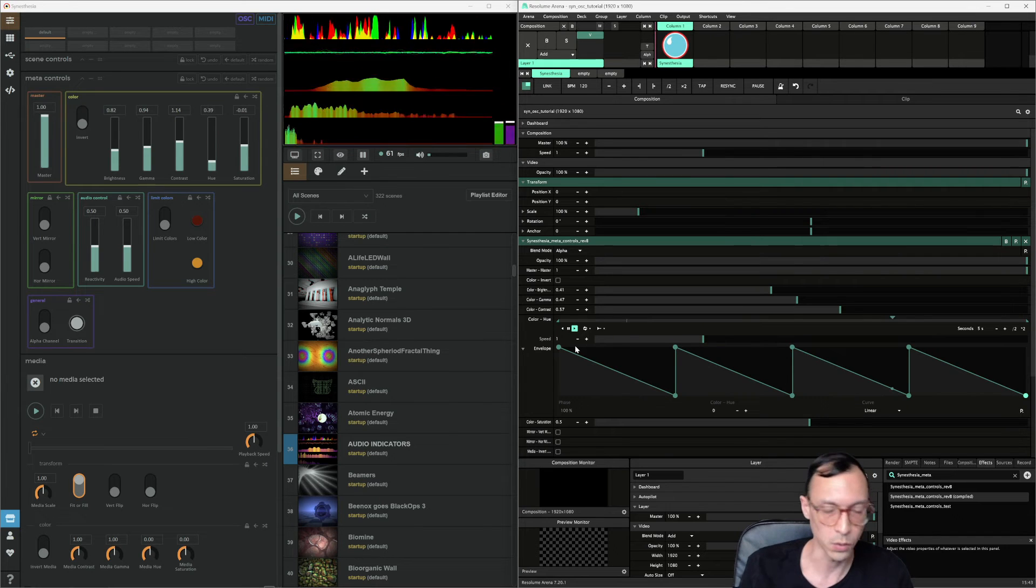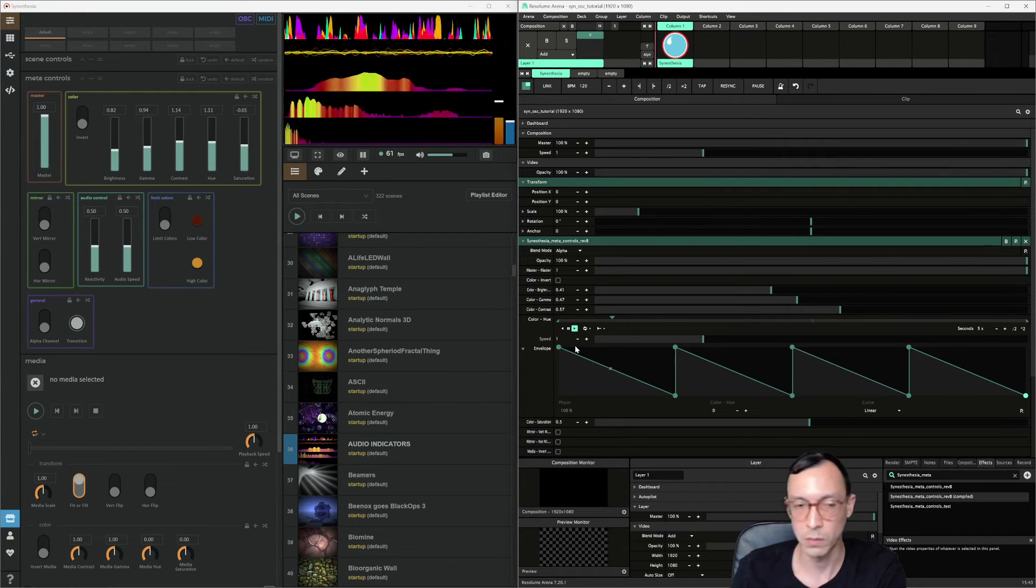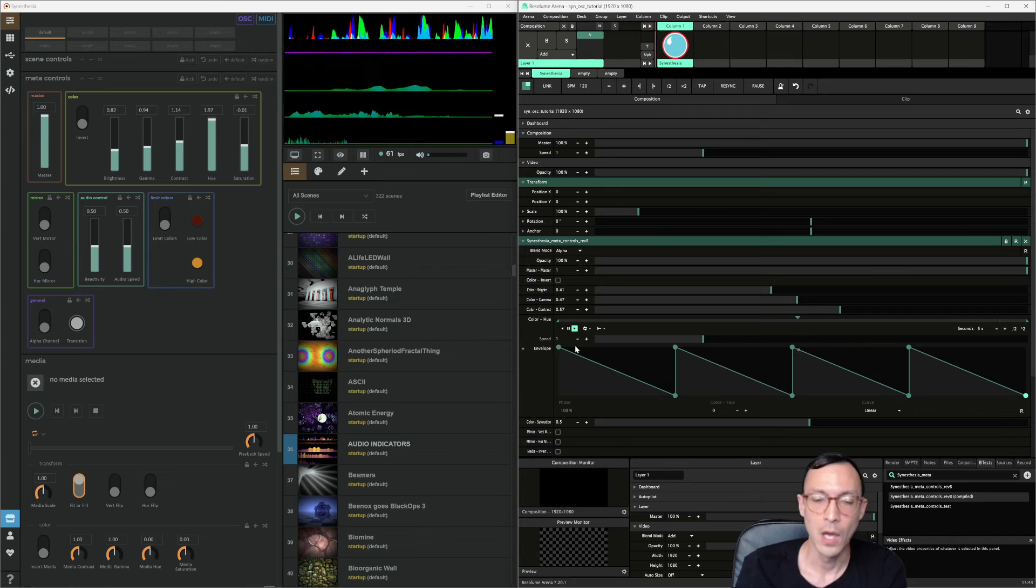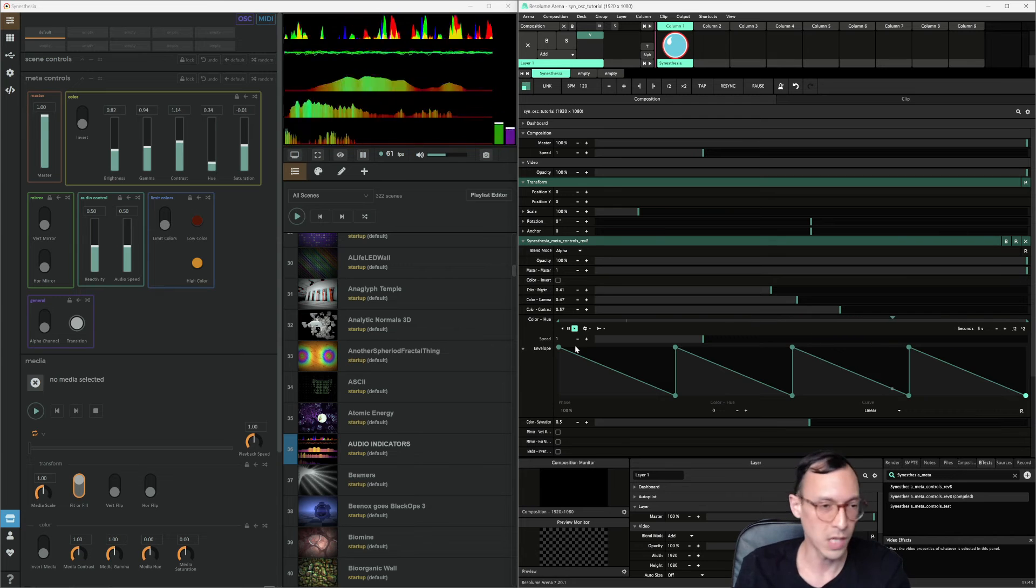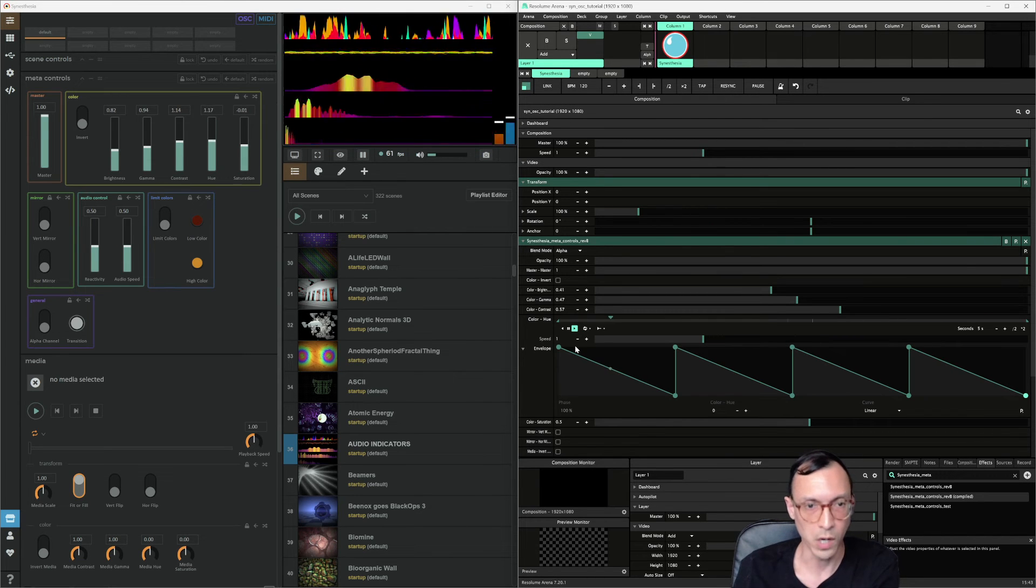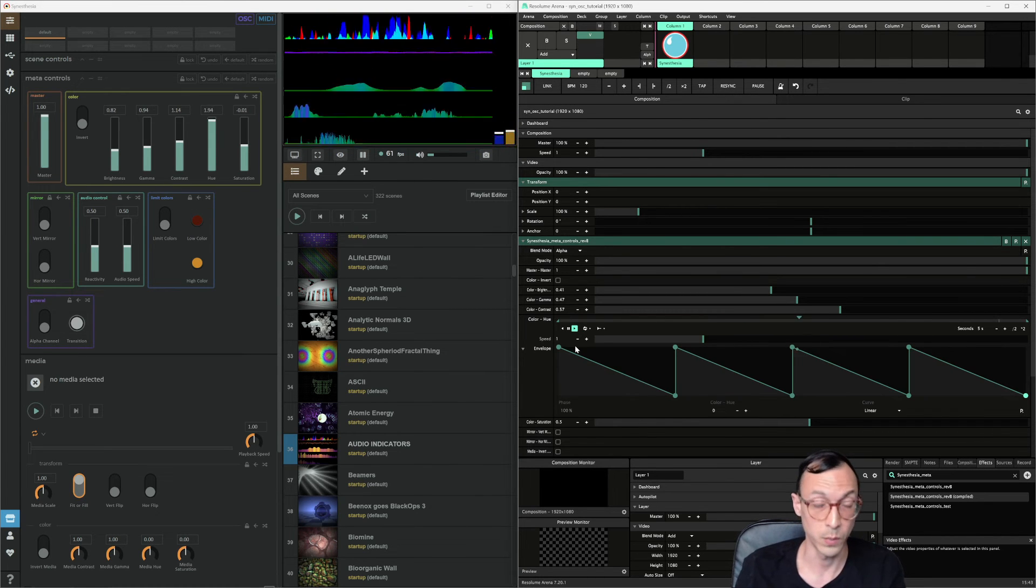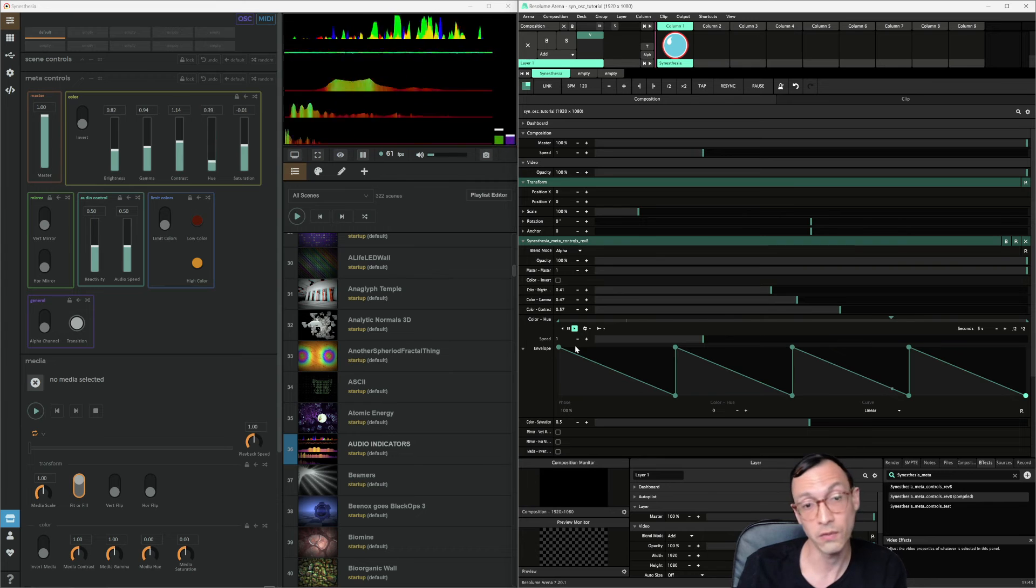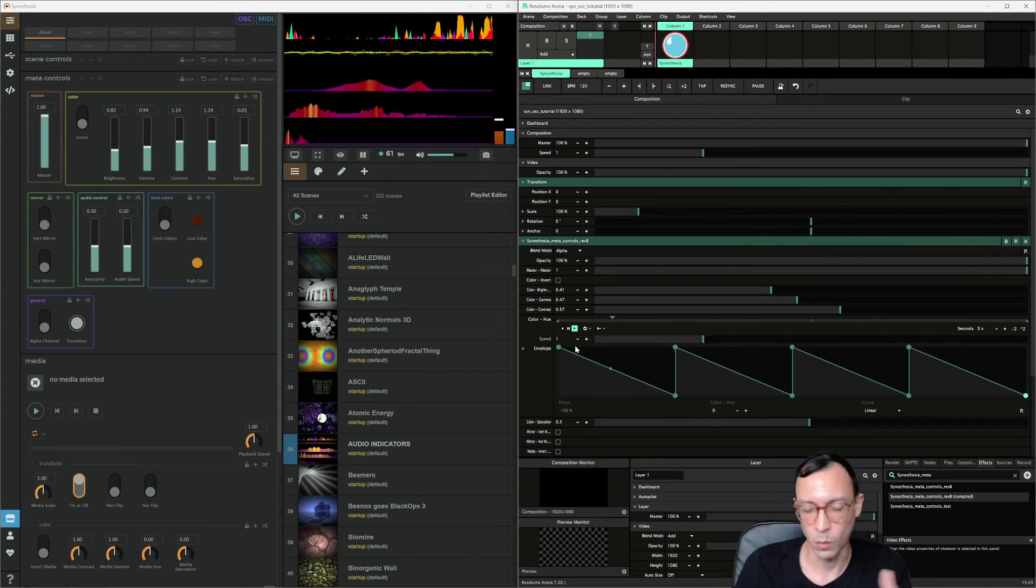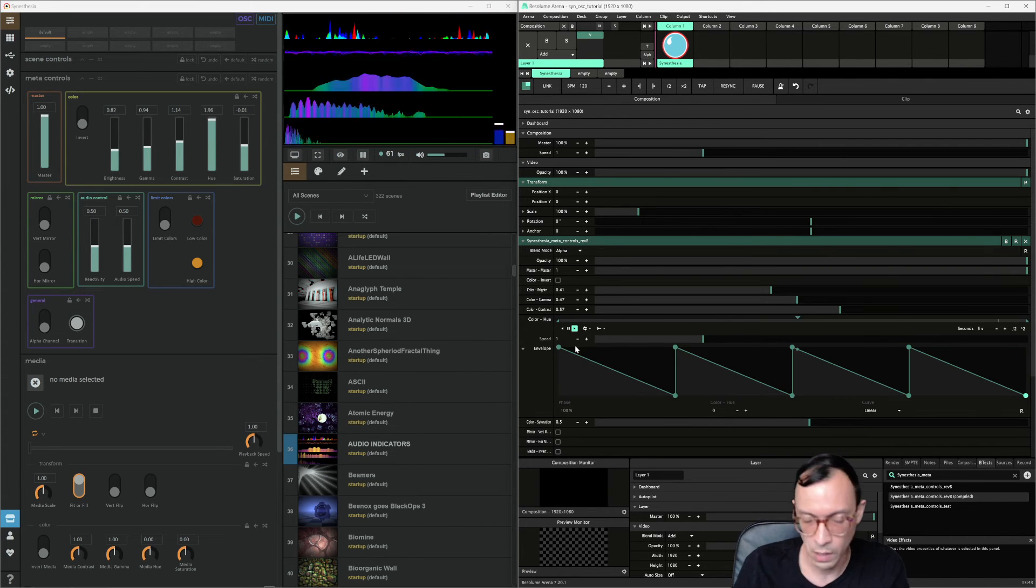You can just control the controller to Resolume and then use Resolume to control Synesthesia. So the same way that we've done so in Resolume wire, it can also do so for some of the, and I think there's like a way to do it in an efficient manner.